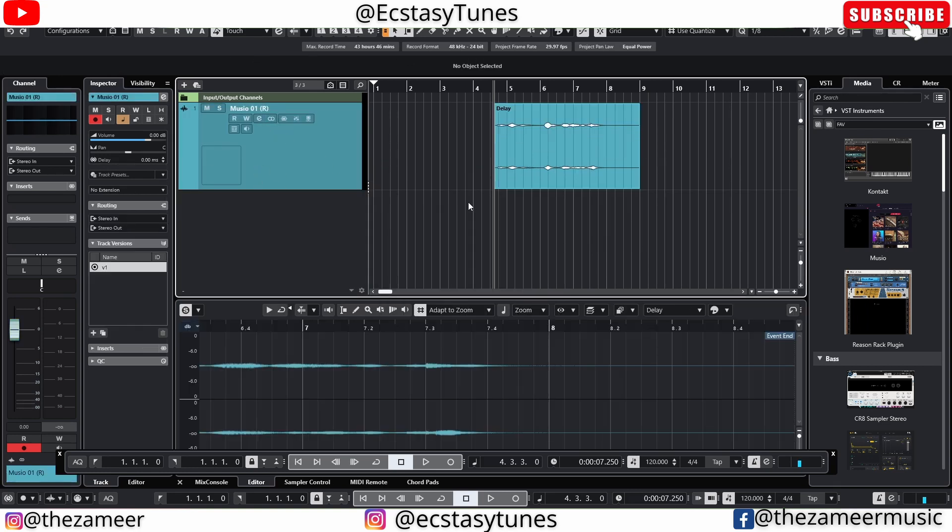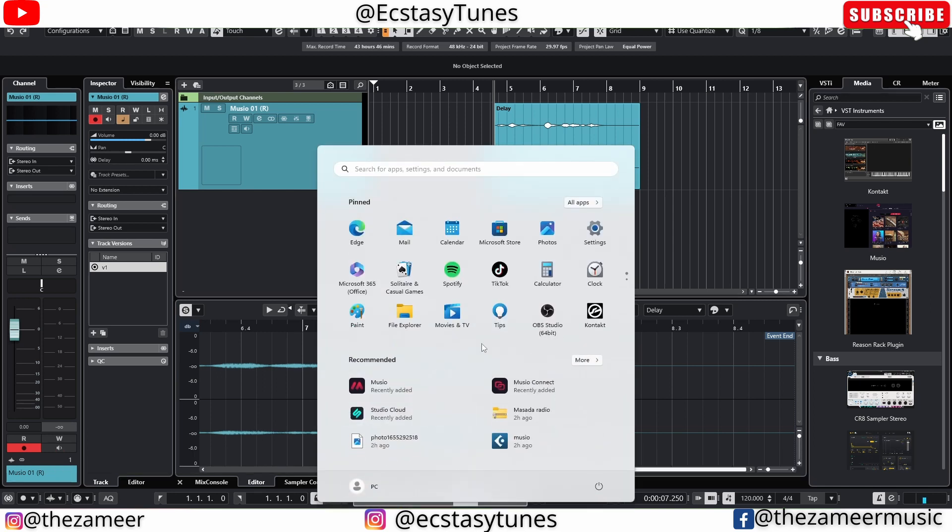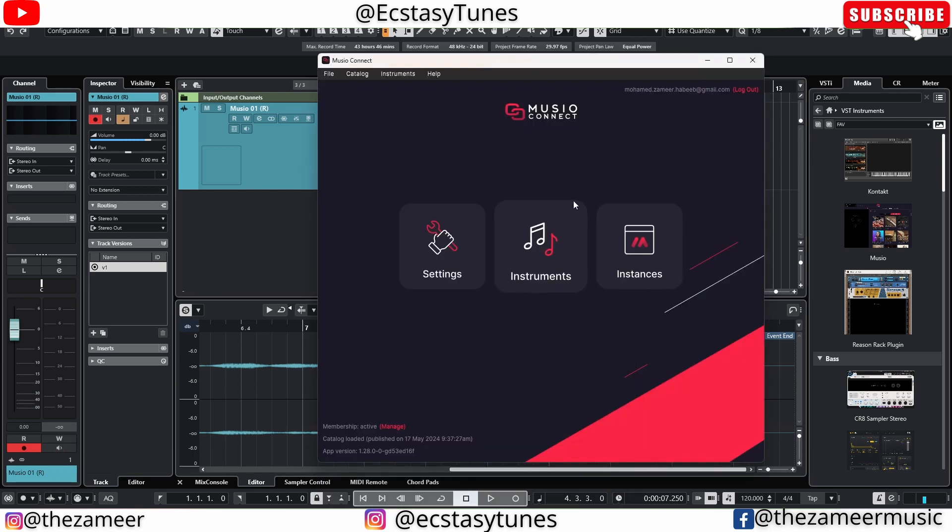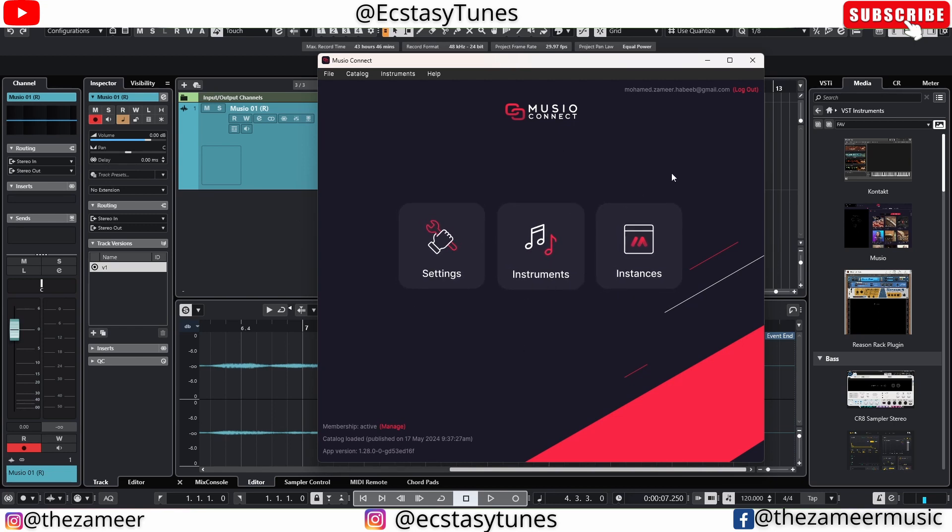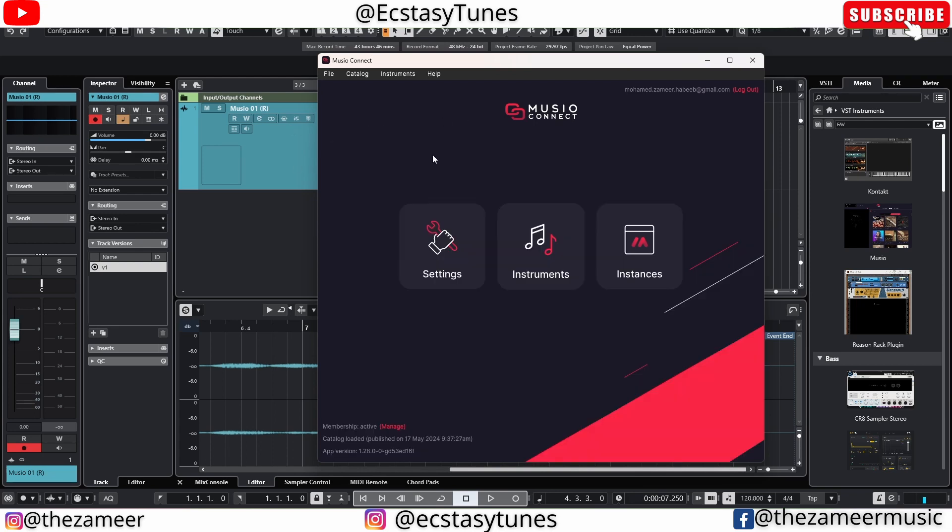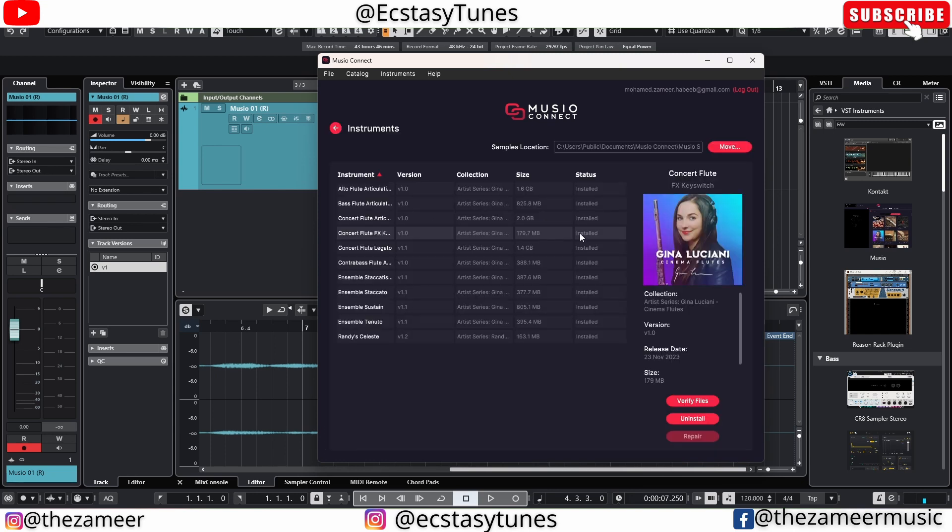I don't have any Museo active in my project right now. I'm going to go to the Start button, then go to Museo Connect. It will bring me to this window right here. I have Settings, Instruments, and Instances - this is what I showed you in the previous video. You can see all the instances here, so make sure there's no instances open right now. I'm going to click on Instruments.